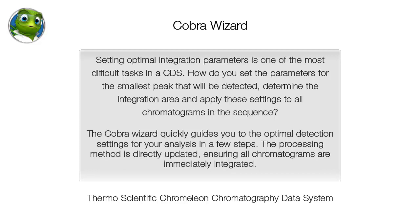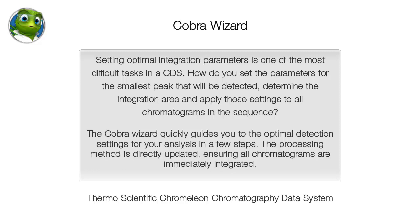The Cobra Wizard quickly guides you to the optimal detection settings for your analysis in a few steps. The processing method is directly updated, ensuring all chromatograms are immediately integrated.